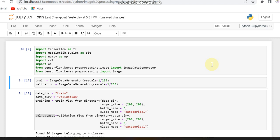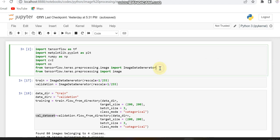As usual, to run the code in Python we have to import the libraries. The libraries I am using here are TensorFlow, matplotlib, NumPy, cv2, os, and TensorFlow Keras — specifically ImageDataGenerator and Image.